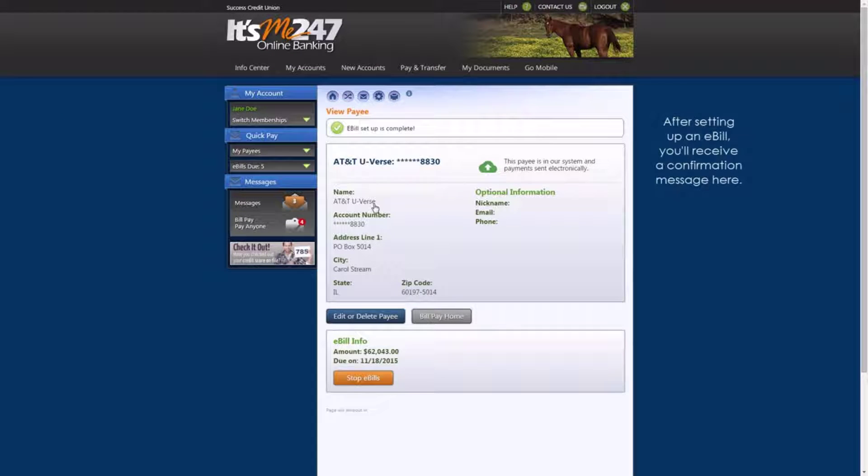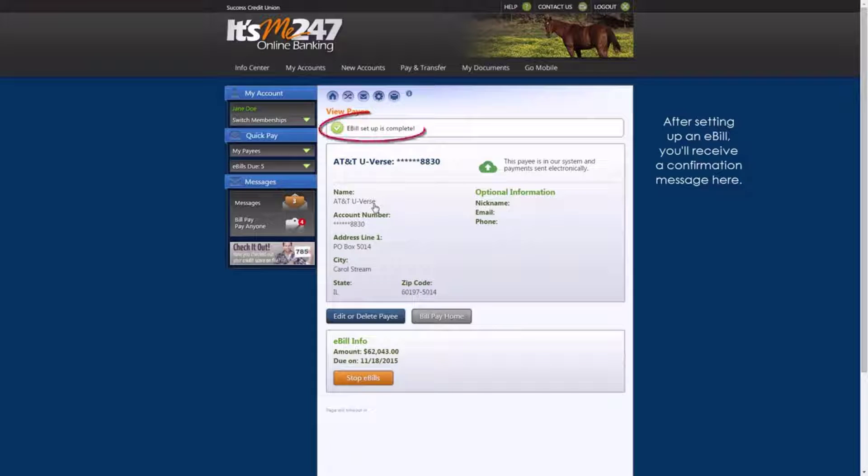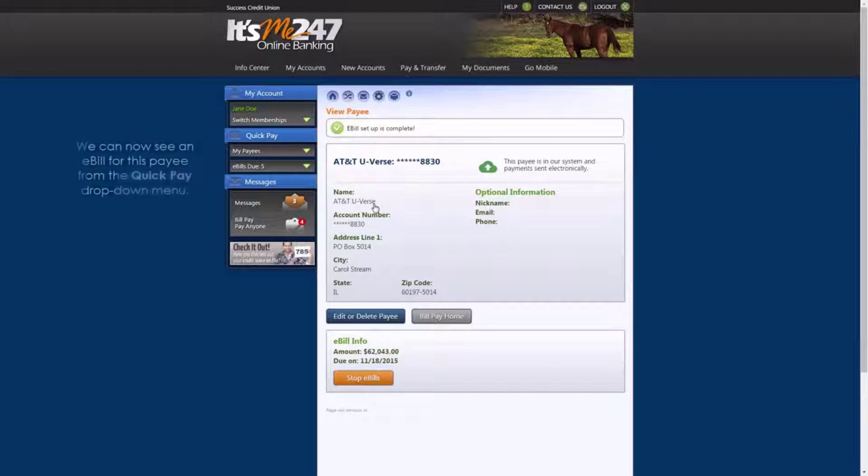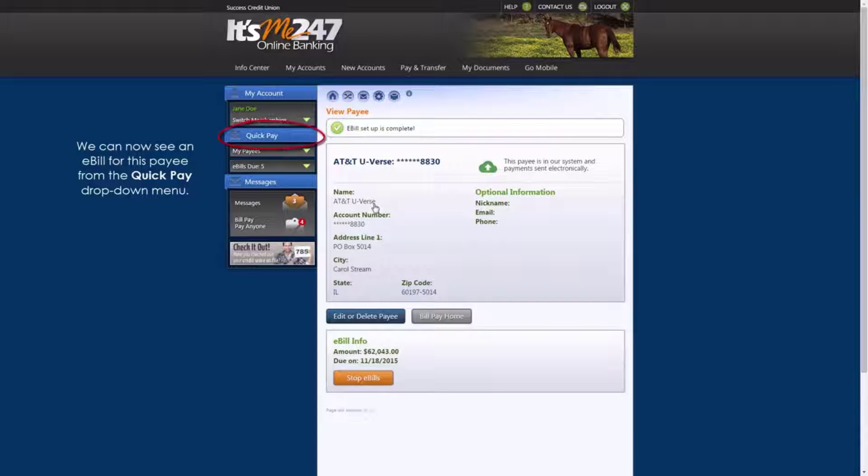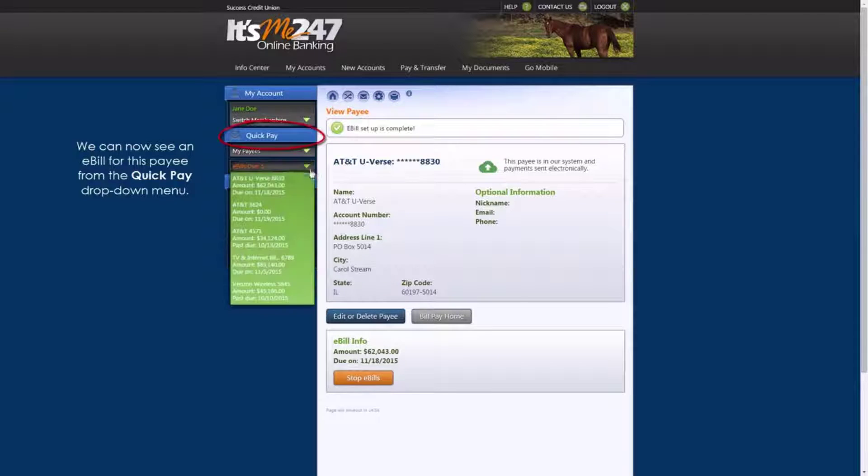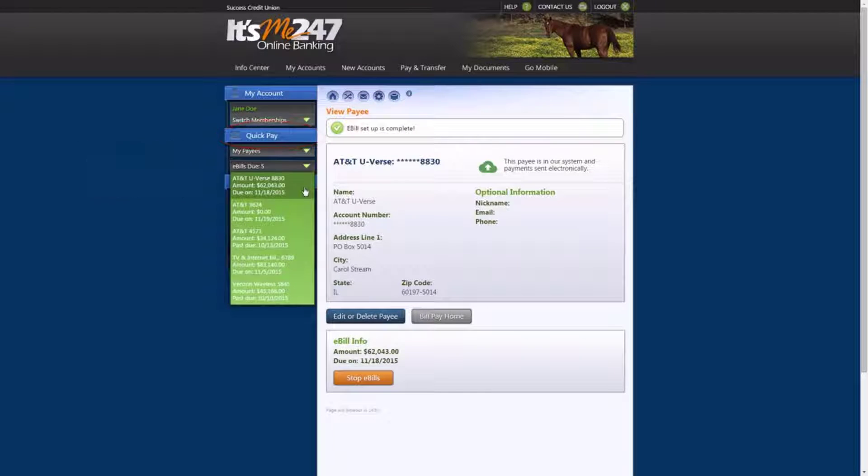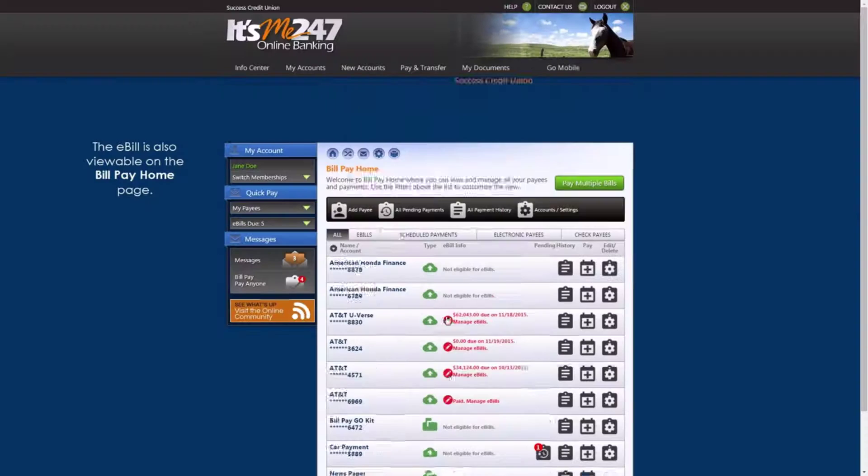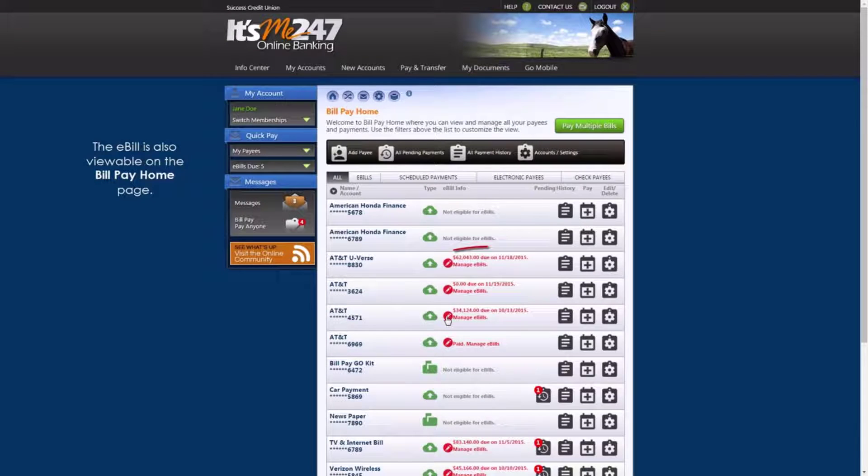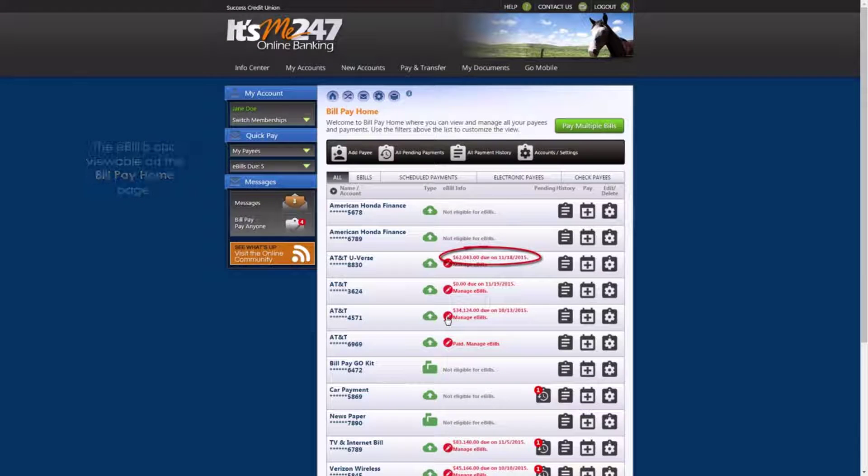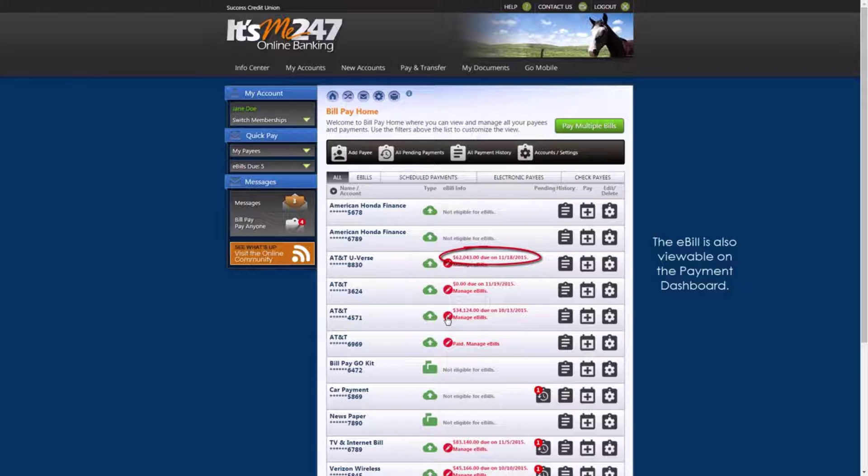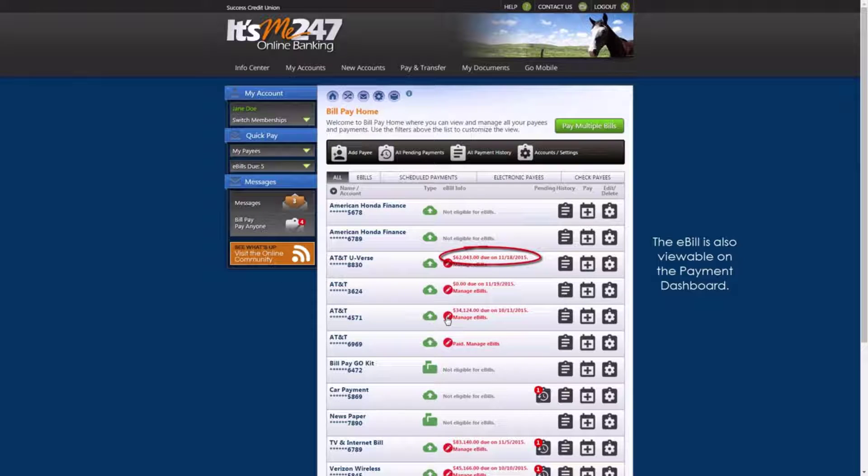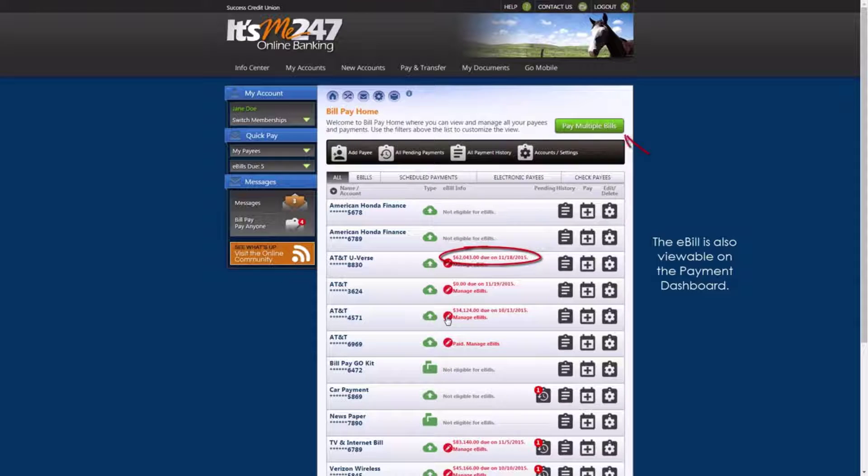After setting up an e-bill, you'll receive a confirmation message here. We can now see an e-bill from this payee from the Quick Pay drop-down menu. We can also see the e-bill on the BillPay Home page. The e-bill is also viewable on the Payment Dashboard, accessible by clicking here.